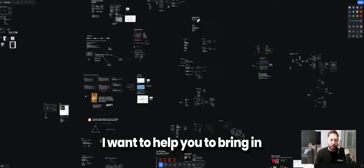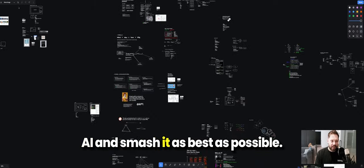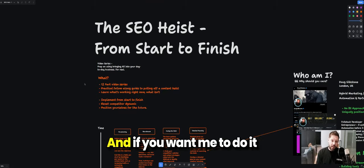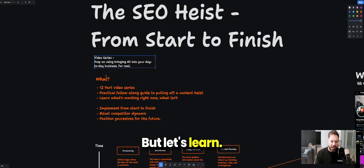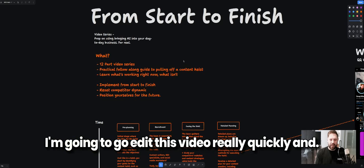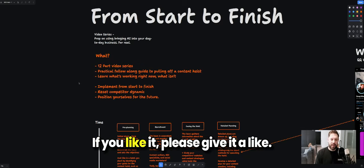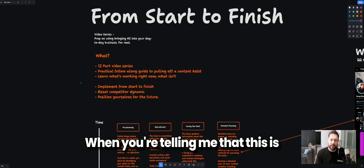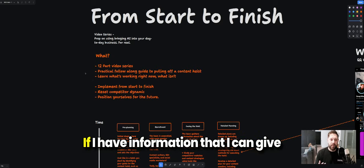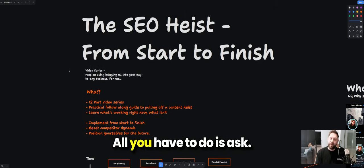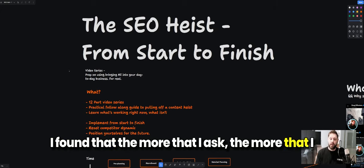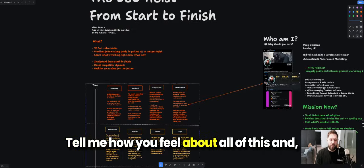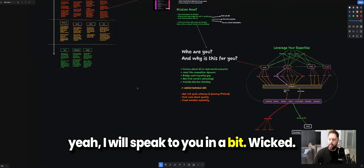I want to help you bring in AI and smash it as best as possible. The best way I can do that is to show you start to finish: what am I doing for my clients, and how can you do it yourself? If you want me to do it for you, I will — but let's learn together. If you like this, please give it a like and leave a comment — it really encourages me to do more. Subscribe, come to our Discord, tell me how you feel about all of this, and I'll speak to you soon.